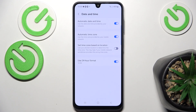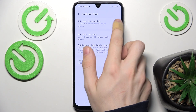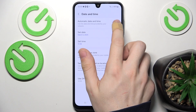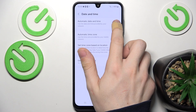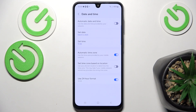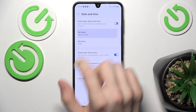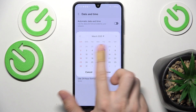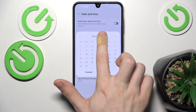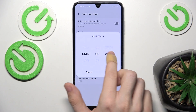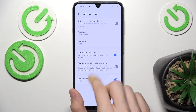Now you can enable or disable automatic date and time. If it's disabled, you can set it manually — just like that from the calendar, you can select it.